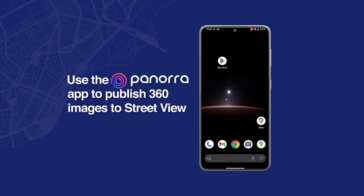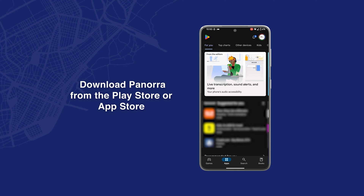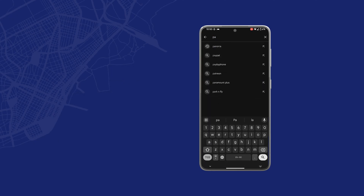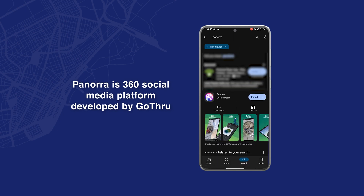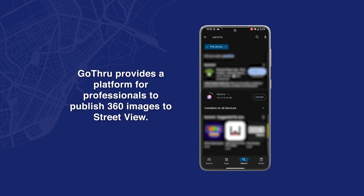So for that we're going to go ahead to the Play Store — and if you are on Apple, the App Store — and we're going to search for Panorra. Panorra is written with a double R. Panorra is a 360 social media platform developed by GoThru, and GoThru is the platform developed the most for publishing 360 images to Street View, used by most professionals. Let's go ahead and open Panorra.